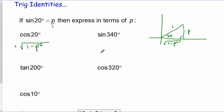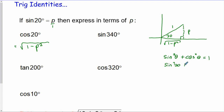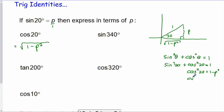I want to make a link here. Another identity says that sin squared of any angle plus cos squared of that same angle equals 1. That's true for 20, so sin squared 20 plus cos squared 20 equals 1. We know that sin is p, so this is p squared. Subtracting across: cos squared 20 is 1 minus p squared. But remember I need to now square root both sides - when you square root, you could have plus or minus, but cos 20 is in quadrant 1 and is positive, so I get root 1 minus p squared.